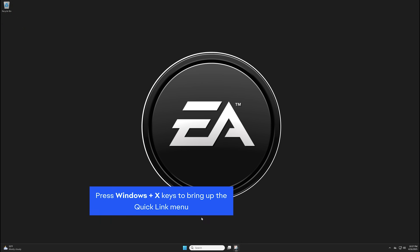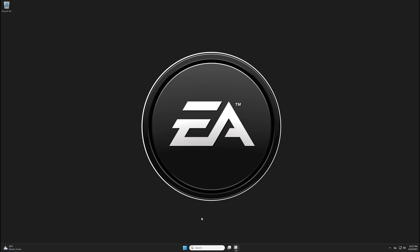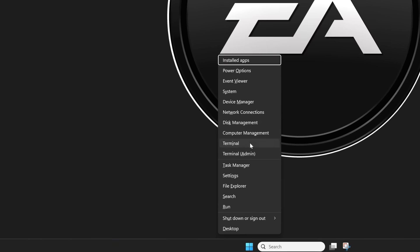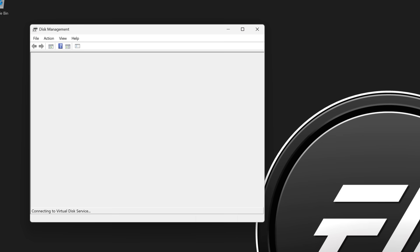To check what the hard drive Windows is installed on, press your Windows button and X on your keyboard. From the Quick Link menu, click on Disk Management.